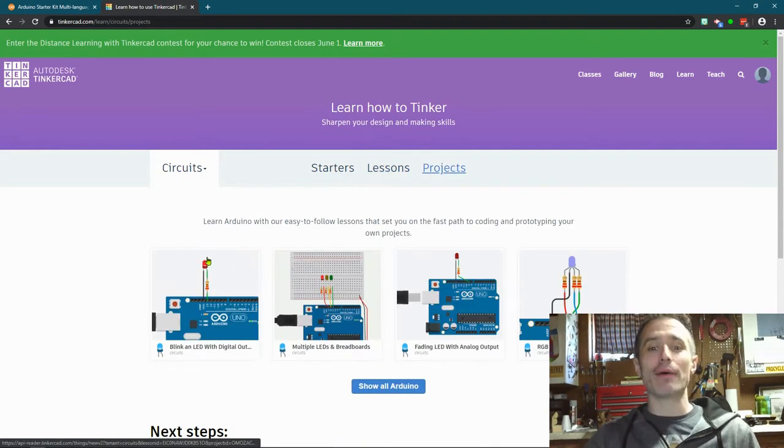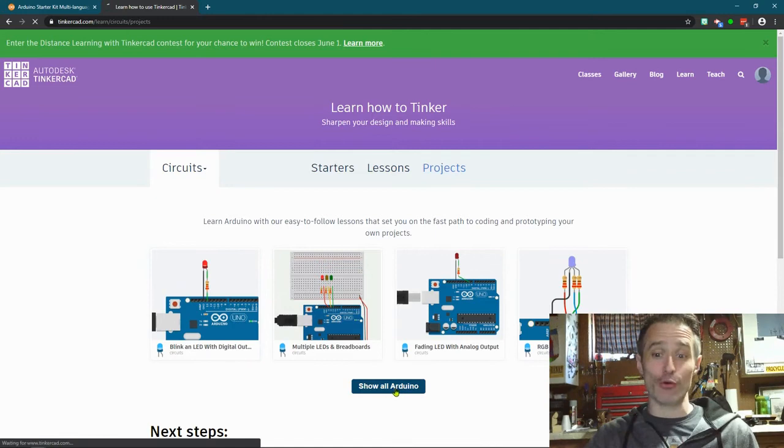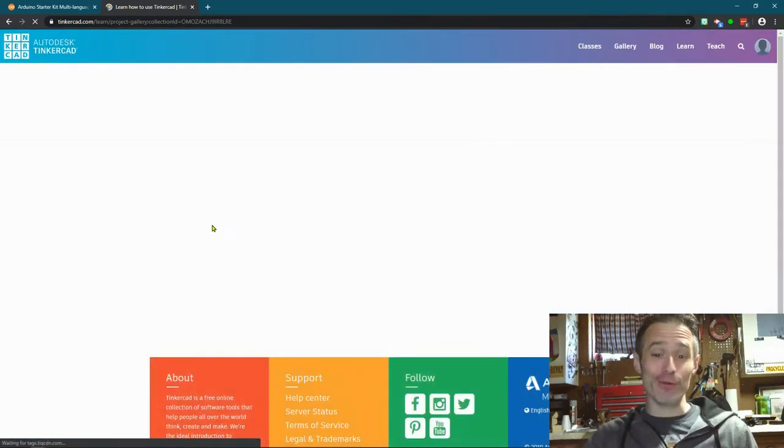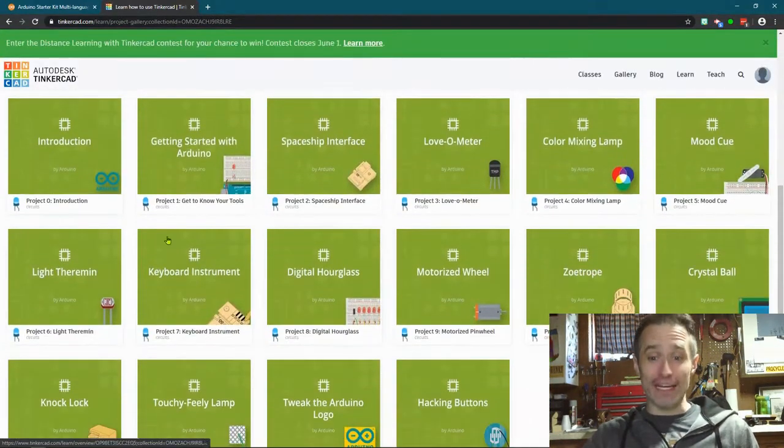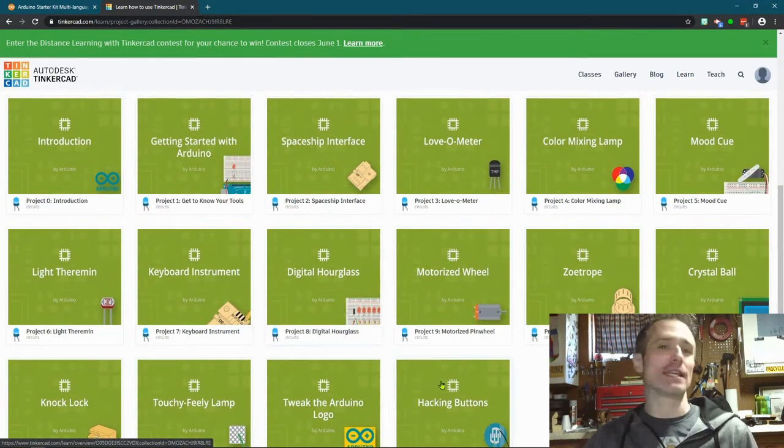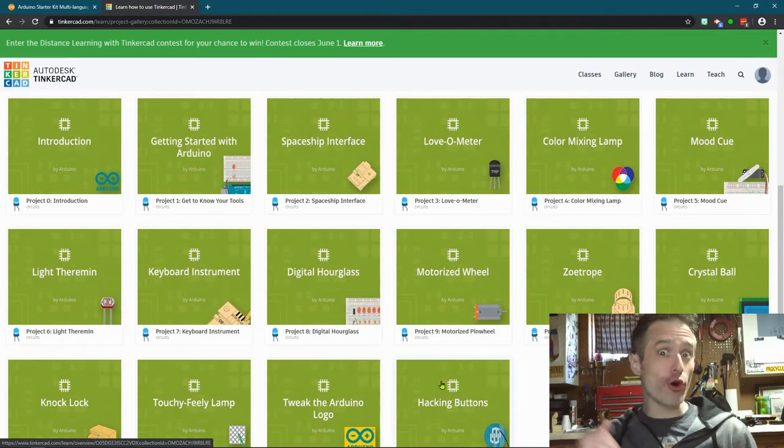And then I would suggest going through these projects in order. Once you go through those, if you finish all of these, I guarantee you will be at the point where you actually understand the basics of how robots work and how you can make your own really pretty cool electronics.